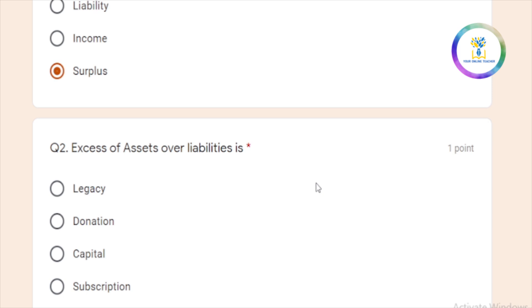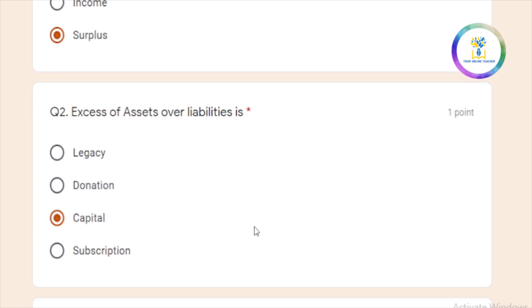Then, what is the answer? Excess of assets over liability. Assets over liability. What is the answer? Capital. Capital is the correct answer.